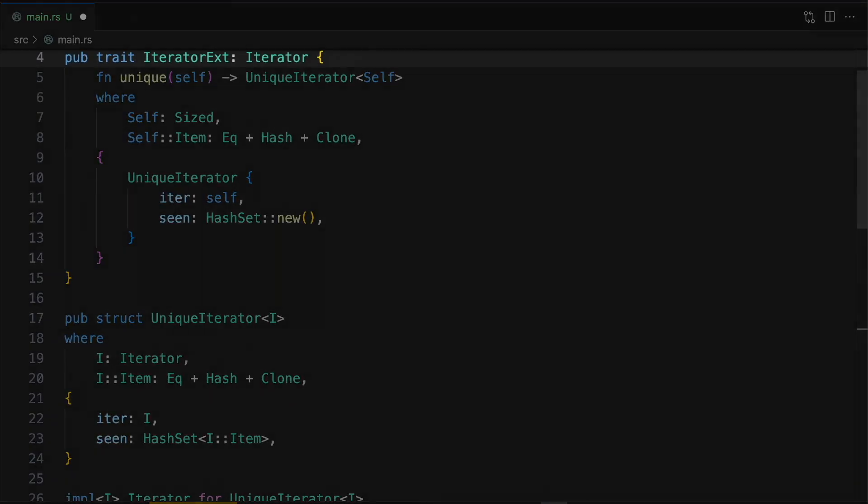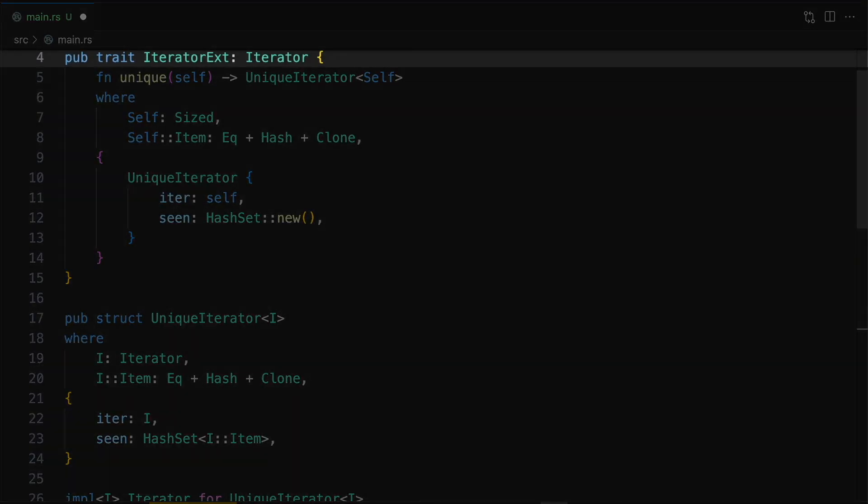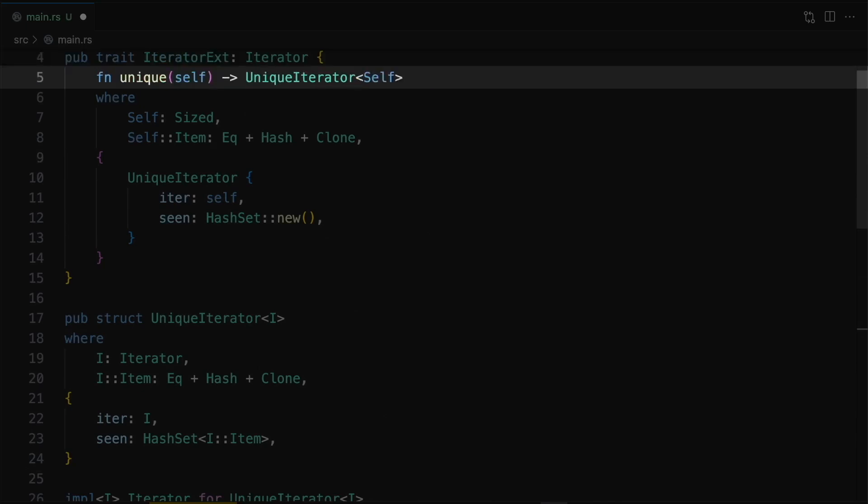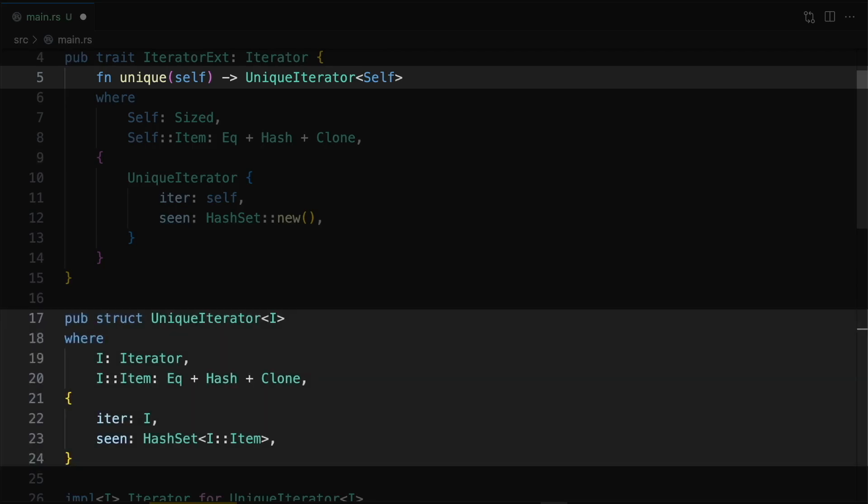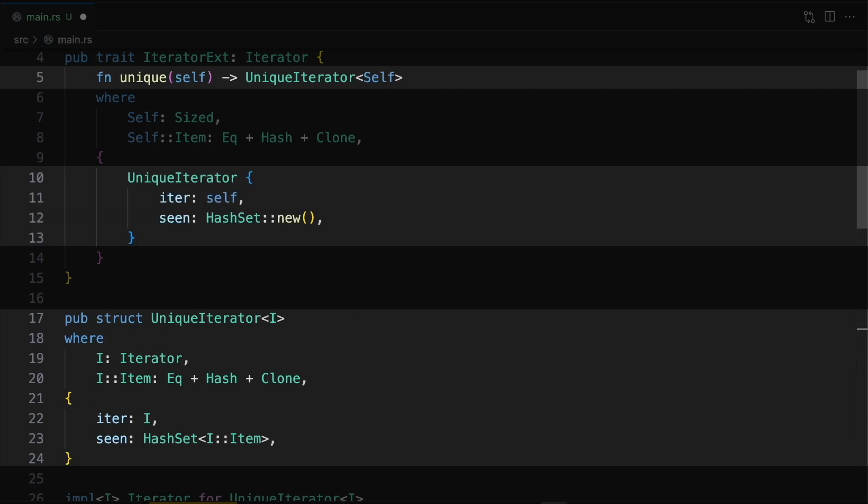First, we'll define a new extension trait and add iterator as a super trait. This means that any type implementing our extension trait must also implement the iterator trait in Rust's standard library. This allows us to build on top of the iterator trait. Next, we'll define a method that consumes the iterator and returns a new internal struct called unique iterator, which stores the original iterator and a hash set of seen items. We'll also add a default implementation.